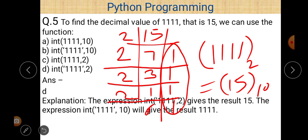In mathematics, the base (subscript) represents the type of number system. For example, `1111₂` means binary and `1111₁₀` means decimal. In decimal we use digits 0–9; in binary only 0 and 1; in octal digits 0–7; and in hexadecimal we use 0–9 plus symbols A–F (where A=10, B=11, C=12, D=13, E=14, F=15).